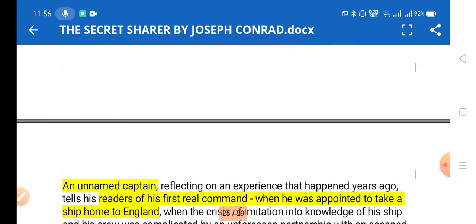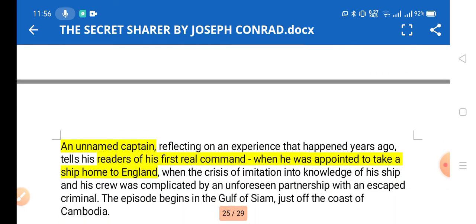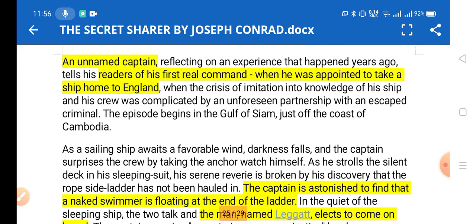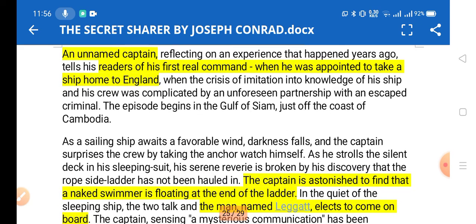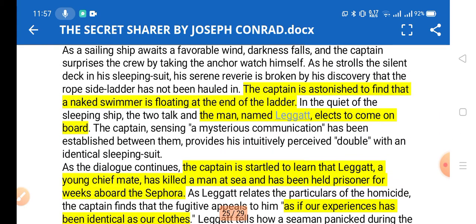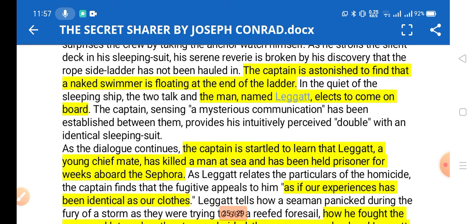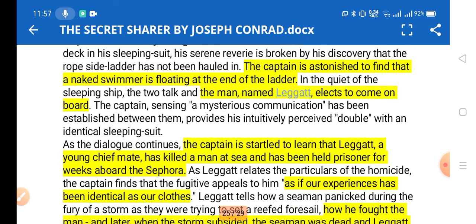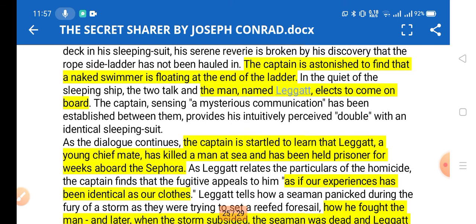The story begins with an unnamed captain on a ship. This was his first command and he was nervous and insecure, doubting himself. He was about to take the ship to England when the captain is astonished to find a swimmer floating at the end of a ladder of his ship. The captain throws a rope to help this swimmer aboard.